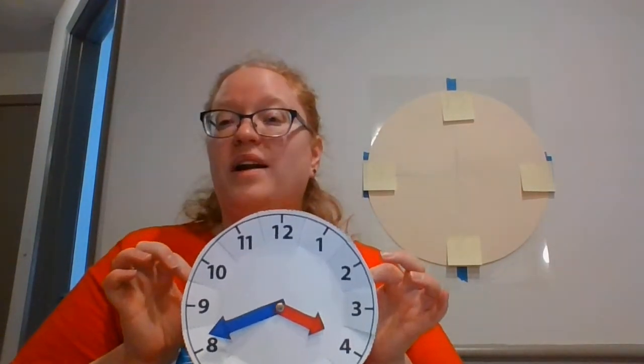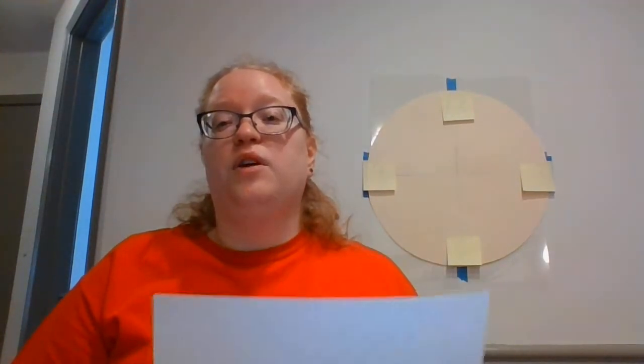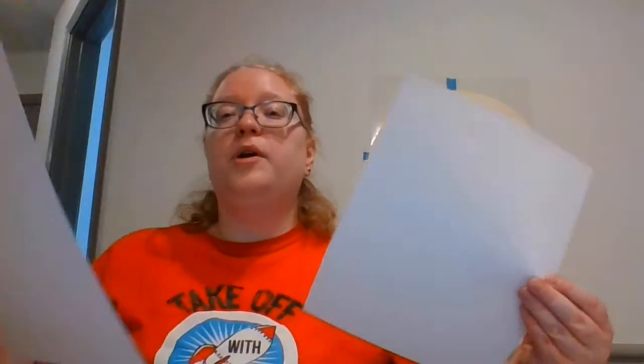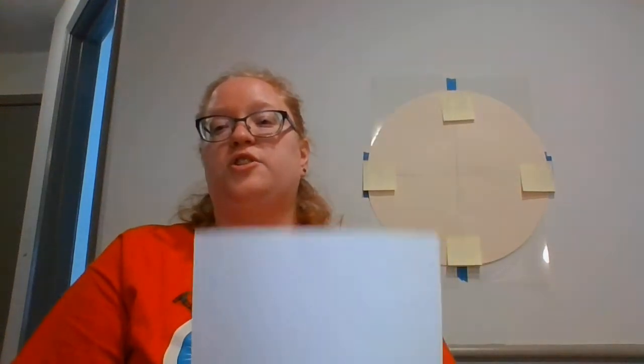So that's how you make this clock. But it's okay if you can't print it out because you can make one yourself at home. All you need is a piece or two of paper. If you only have one piece of paper, you're going to start by cutting it in half so that you have two pieces of paper.